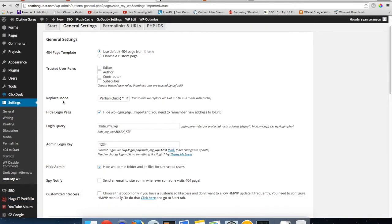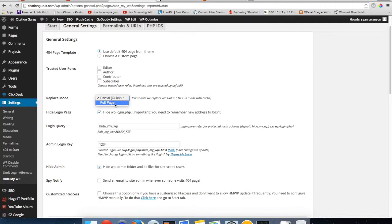Then you also have replace mode. When you do a quick, it's just going to do a partial quick. You can do a full page which will use cache. Partial quick I've found is usually the fastest one for me.